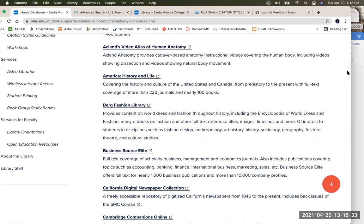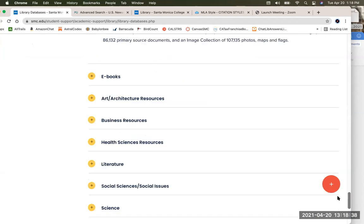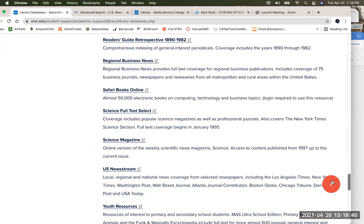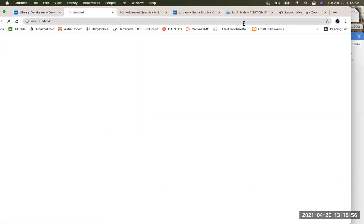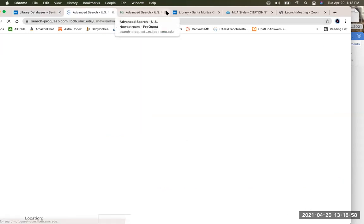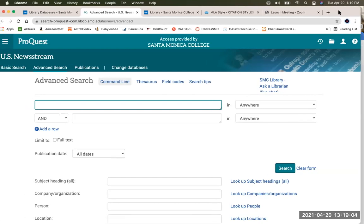I'm going to start with a newspaper database — that happens to be at the bottom of the list, called US Newsstream. This includes basically all the major US newspapers and is updated every day, so we can find articles written today as well as older ones. I'm going to click on that. It will open because I've already logged on. When you are off campus, it will ask you to log on with your username and password — the same way you log on to Canvas.